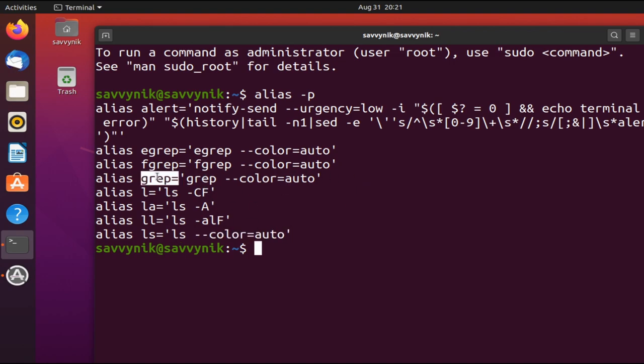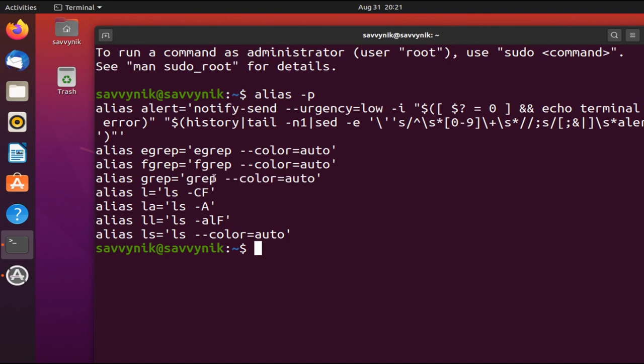So the same thing goes for the ones above. Again, if you run grep, it just runs a fancier version of the grep with color. That way you don't just get white text. Okay, so how do we add our own alias to the system here? Well, that's fairly simple. So let's go ahead and add in our first alias.